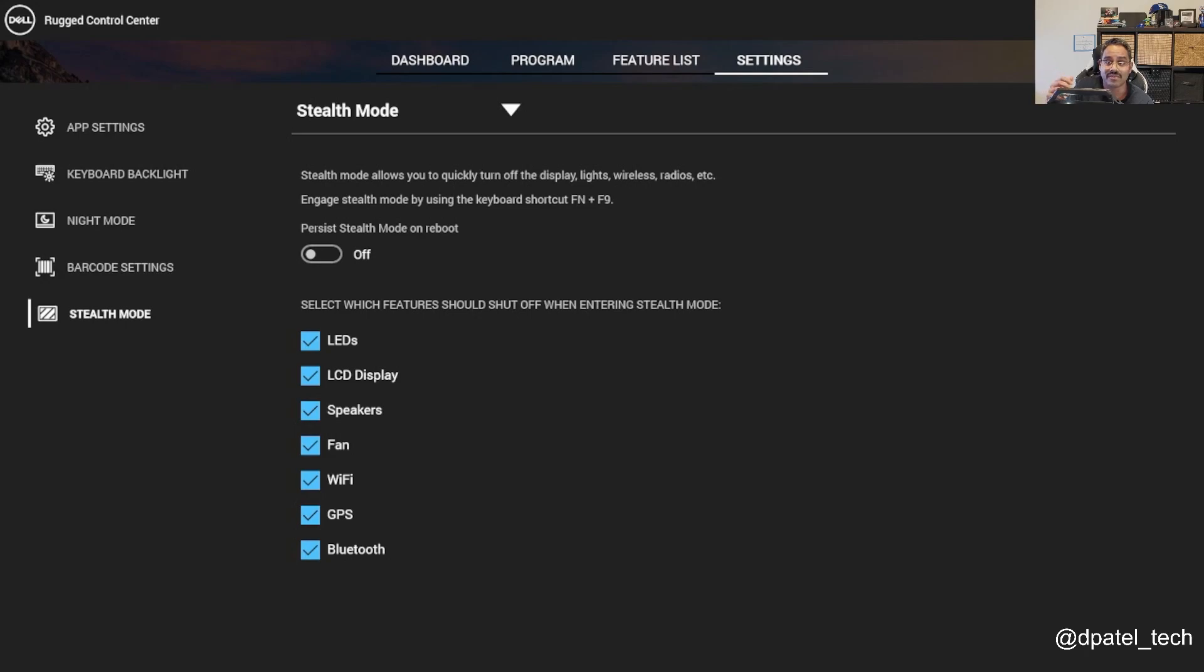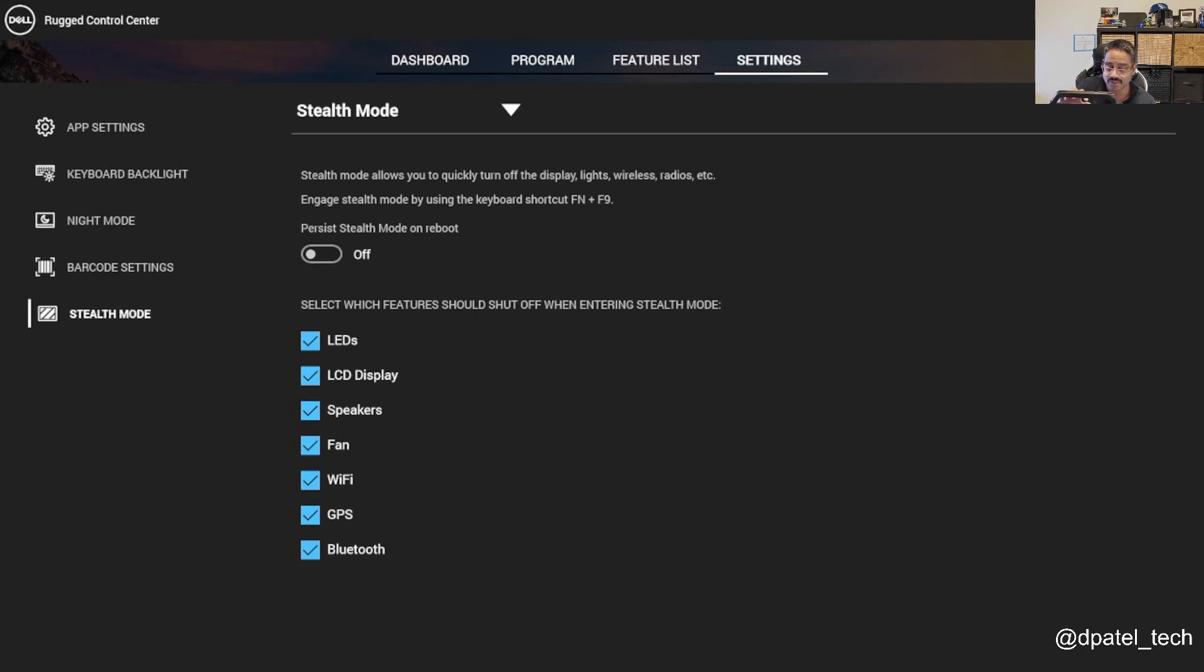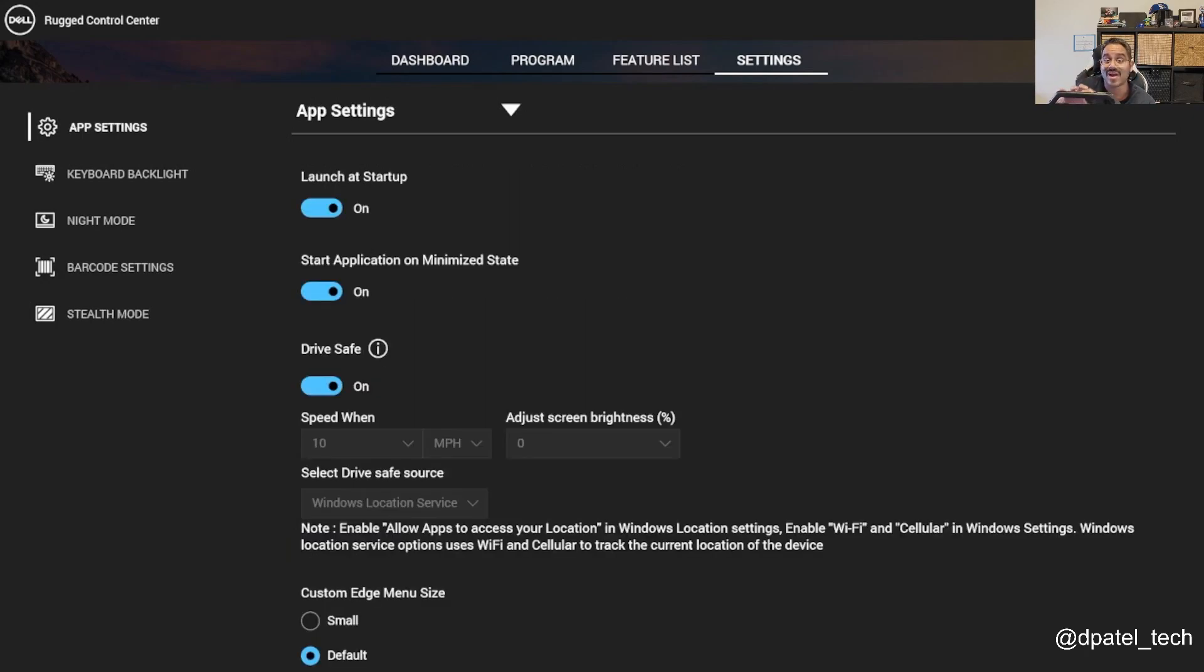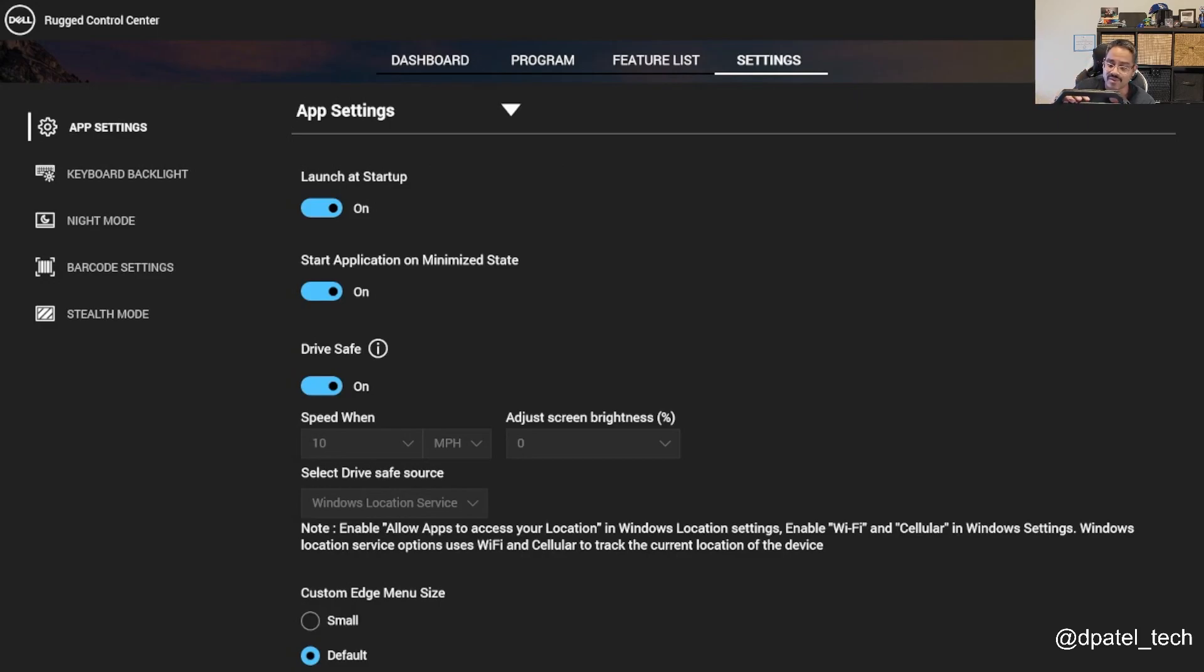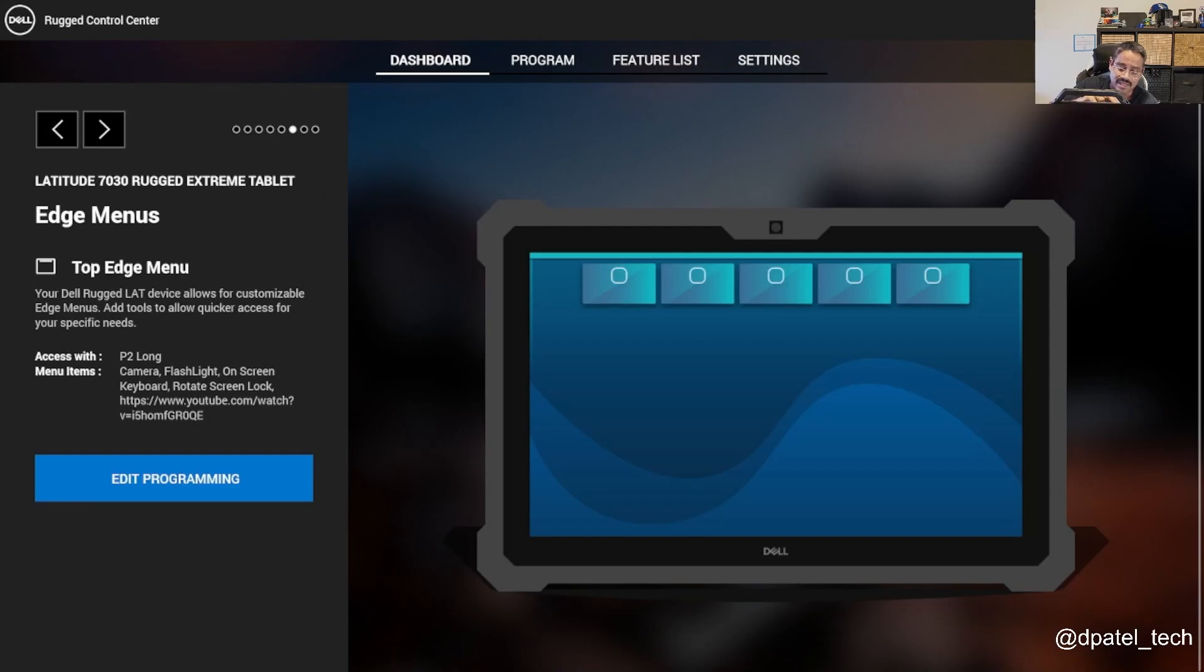And then stealth mode, if I wanted to cut the LEDs, LCD, speaker, fan noise, Wi-Fi, GPS, Bluetooth, I can do that directly in RCC and configure a keyboard shortcut for that to toggle stealth mode.